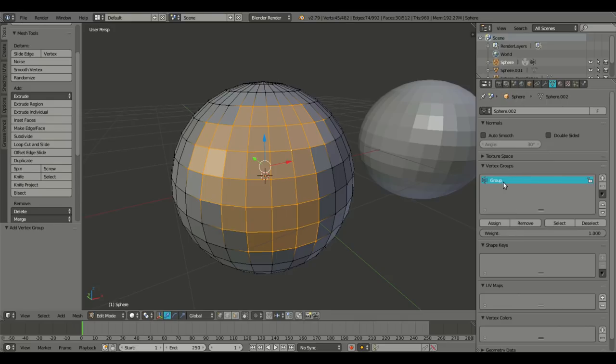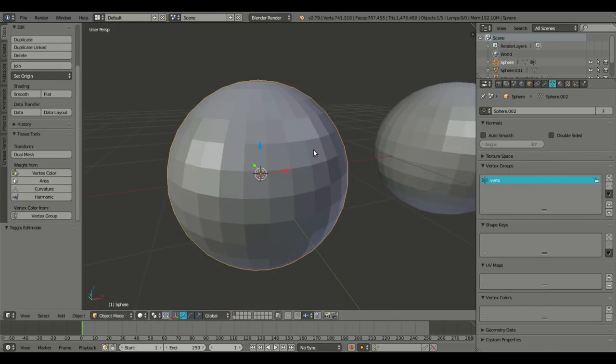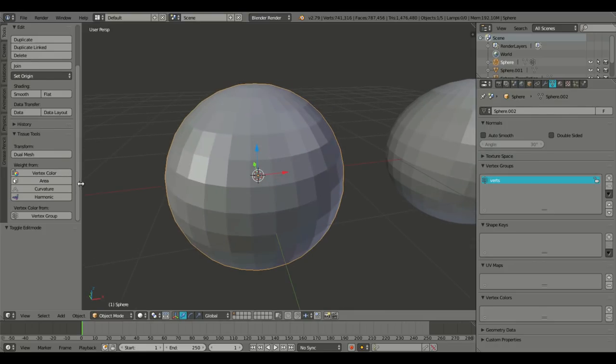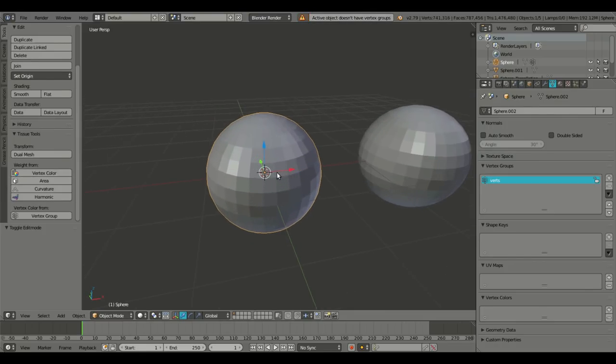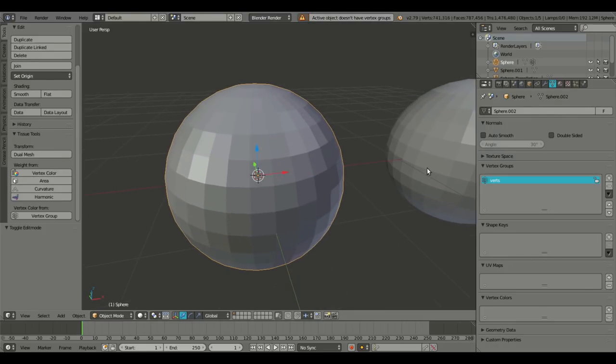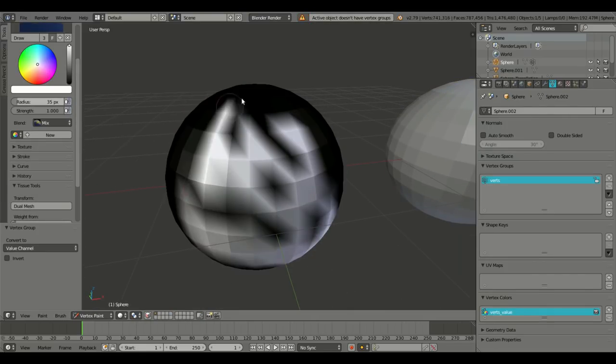We'll group that and we'll call it verts. Yeah, that sounds good. So we'll do harmonic. And it doesn't have any verts groups. Hmm. Ah.